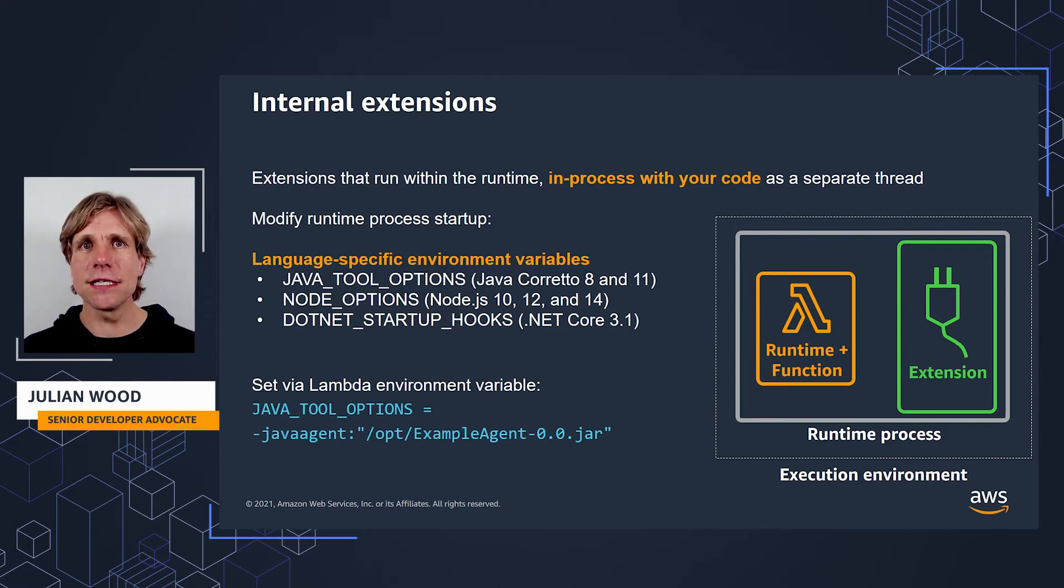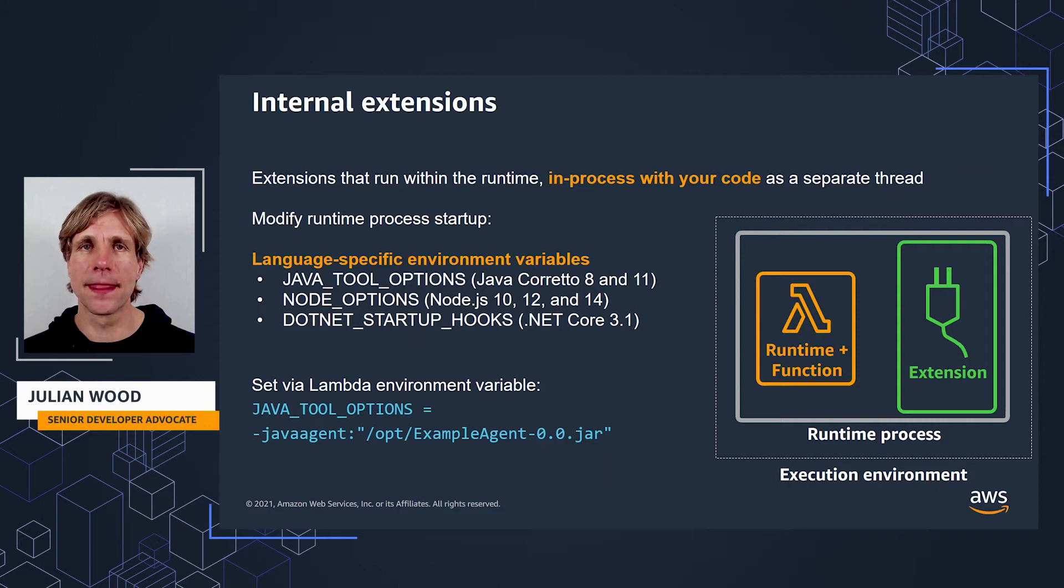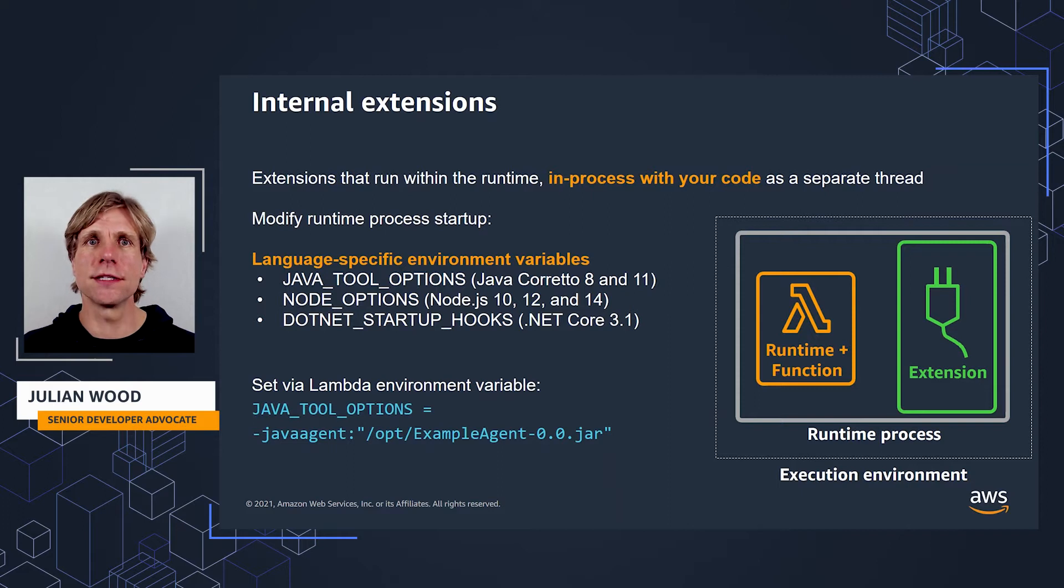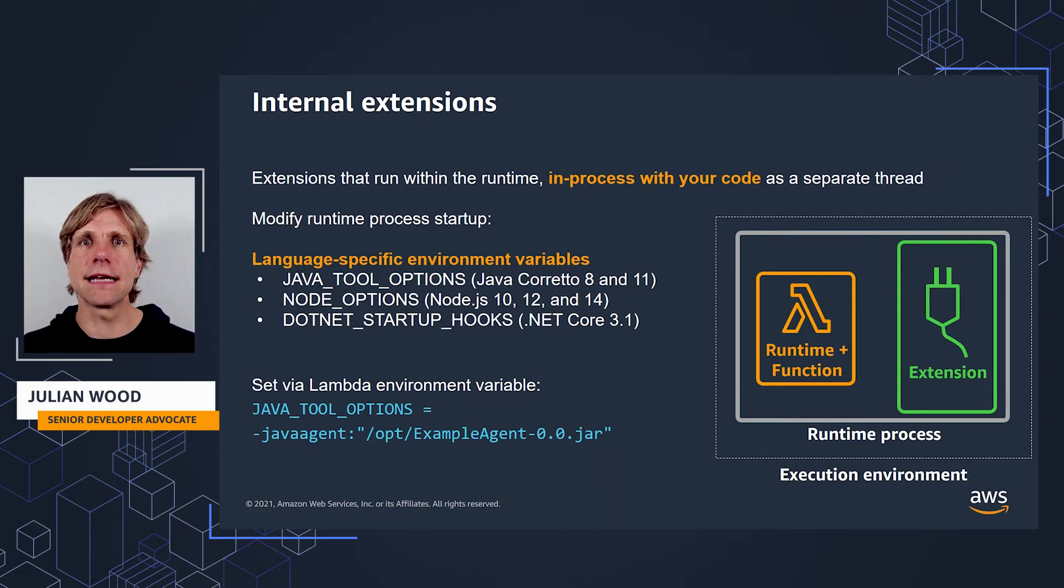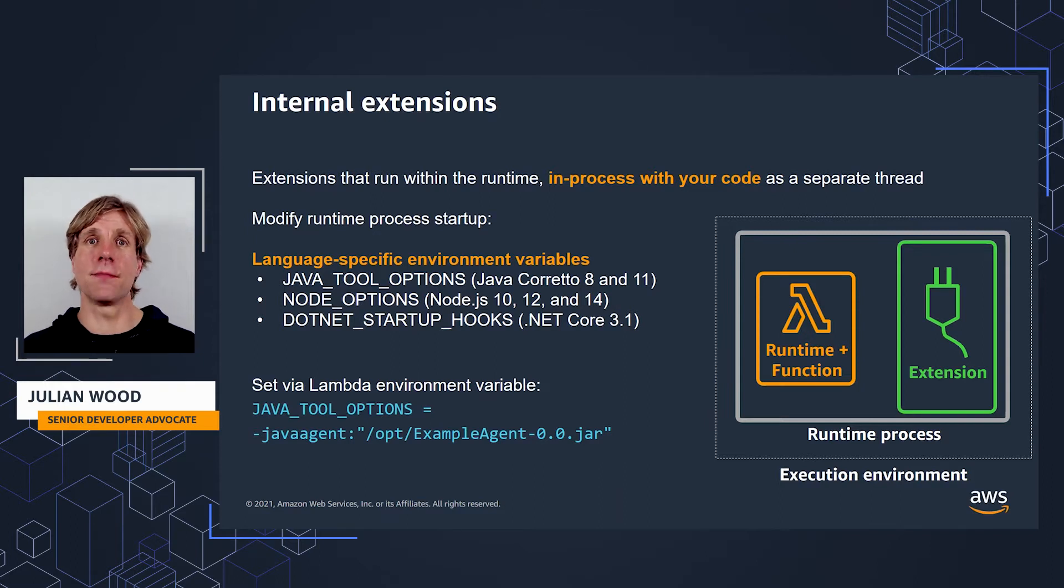Language-specific environment variables are set as part of the function configuration. You set your function environment variables for various runtimes. Java tools options, for example, is a variable you can set for Java Coretto 8 and 11. You use the variable to specify additional command line parameters.